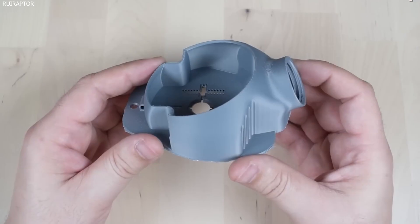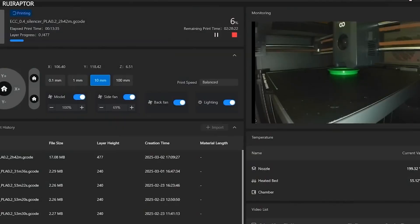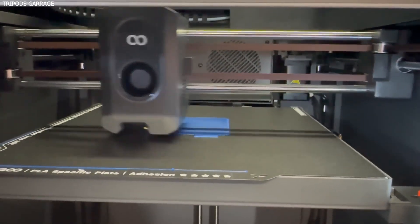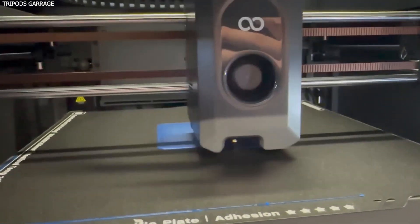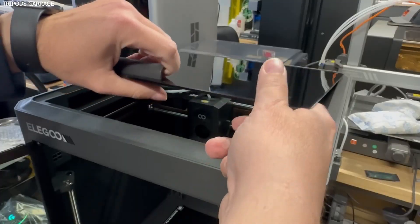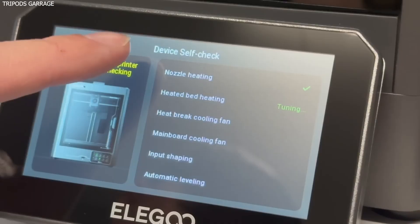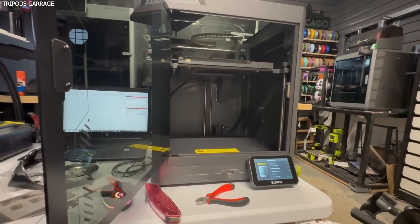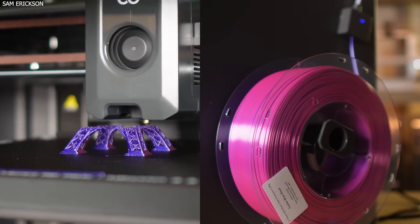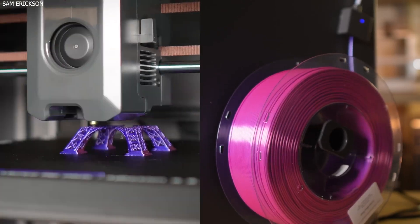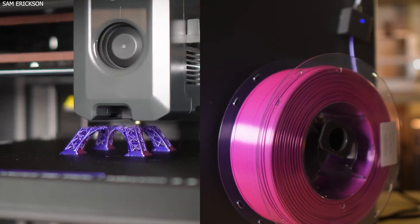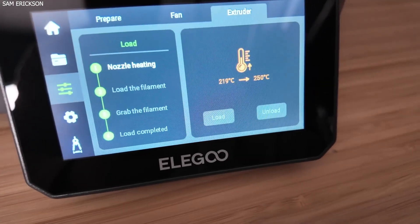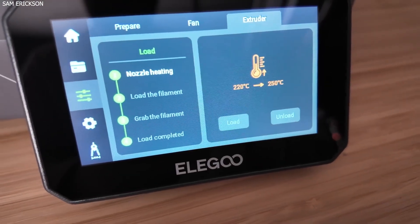And that's a wrap on our deep dive into the Elegoo Centauri Carbon. If you've been looking for a budget-friendly alternative to high-end 3D printers like the X1 Carbon without sacrificing too much in features or print quality, this might just be the perfect match. Sure, it's got a few quirks, but at this price, it's seriously hard to beat. Let me know in the comments, what do you think of the Centauri Carbon? Is it worth it for the price? Are you excited about the upcoming multicolor unit?